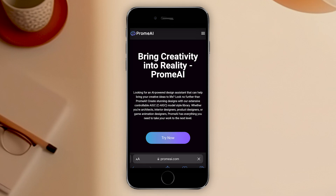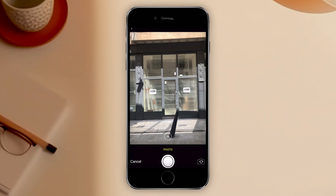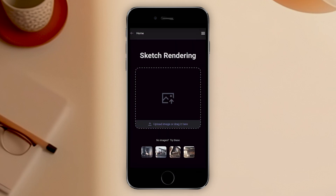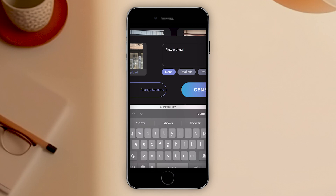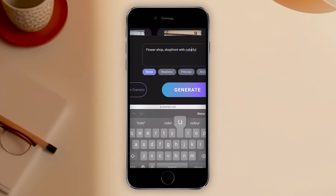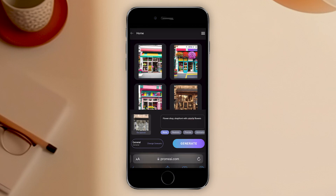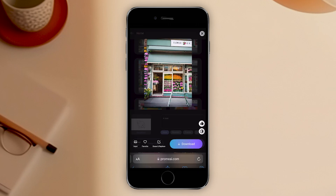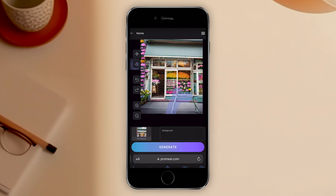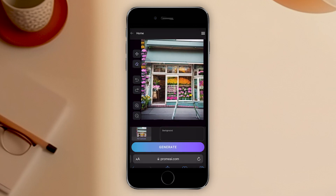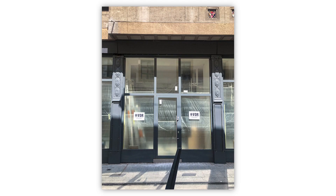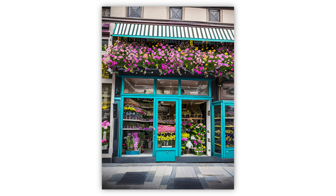I was planning to end the video with the monster sketch, but then I wanted to test how it works directly with photos. Since it's very easy to use as a web application, I tested it directly on my phone. I took a picture of this empty store and wanted to see how it would look as a flower shop. I quickly generated a couple of options, chose the one I liked most, sent it to inpainting mode, and regenerated the problematic parts.